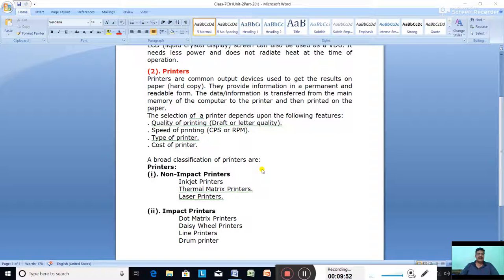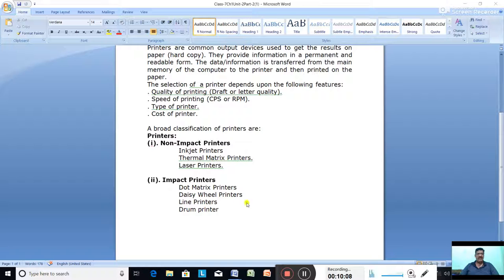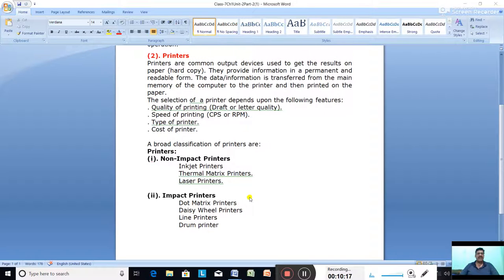Printers are divided into two categories: non-impact printers — such as inkjet printers, thermal printers, and laser printers — and impact printers — such as dot matrix printers, line printers, and drum printers. In the next class we will discuss these in detail. Learn all these topics.